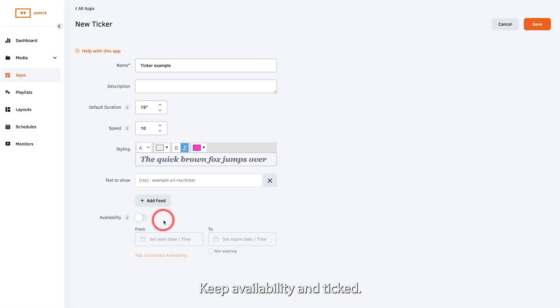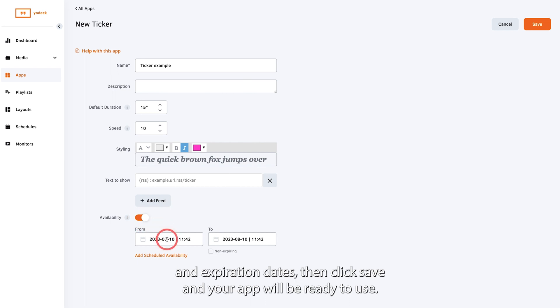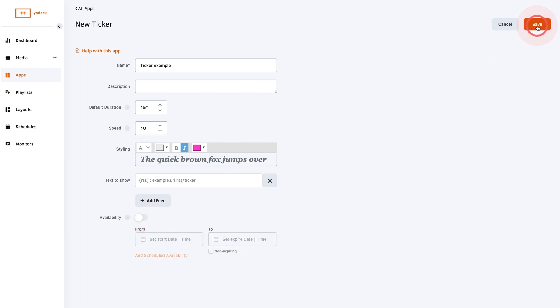Keep availability unticked if you don't want to schedule the app or toggle it on and set the start and expiration dates. Then click save and your app will be ready to use.